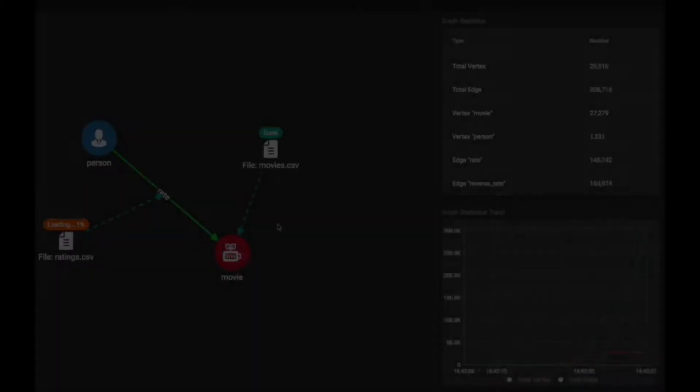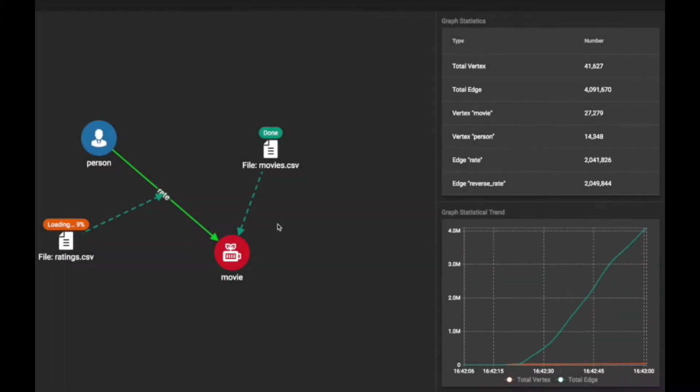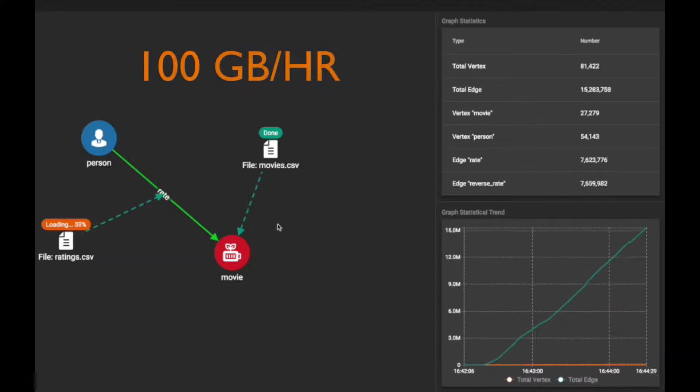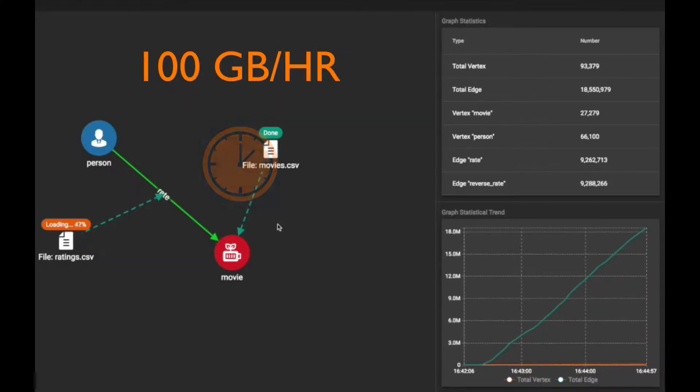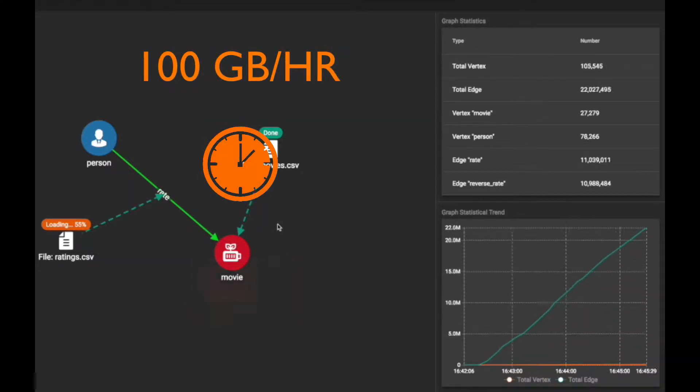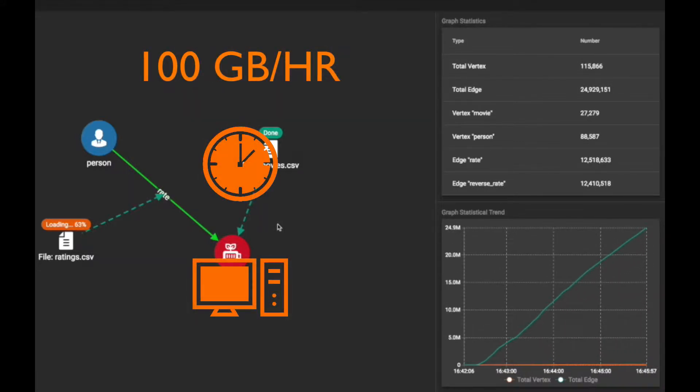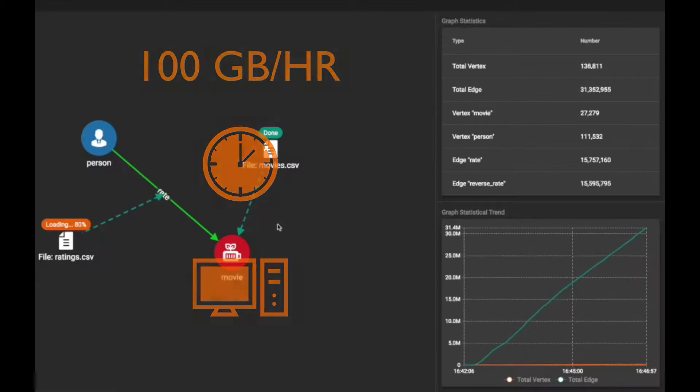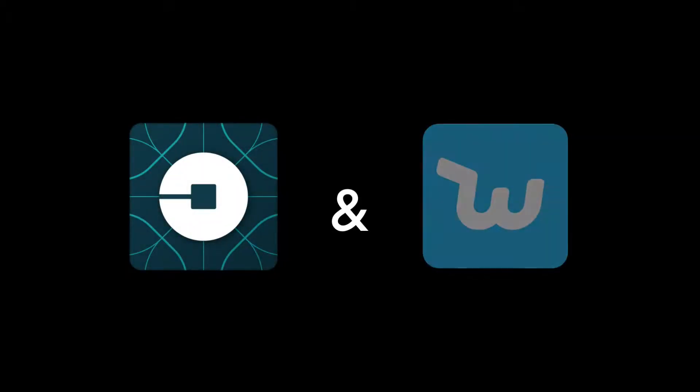TigerGraph's massively parallel platform loads data at over 100 gigabytes per hour per machine in its native graph database for large companies like Uber and Wish.com.